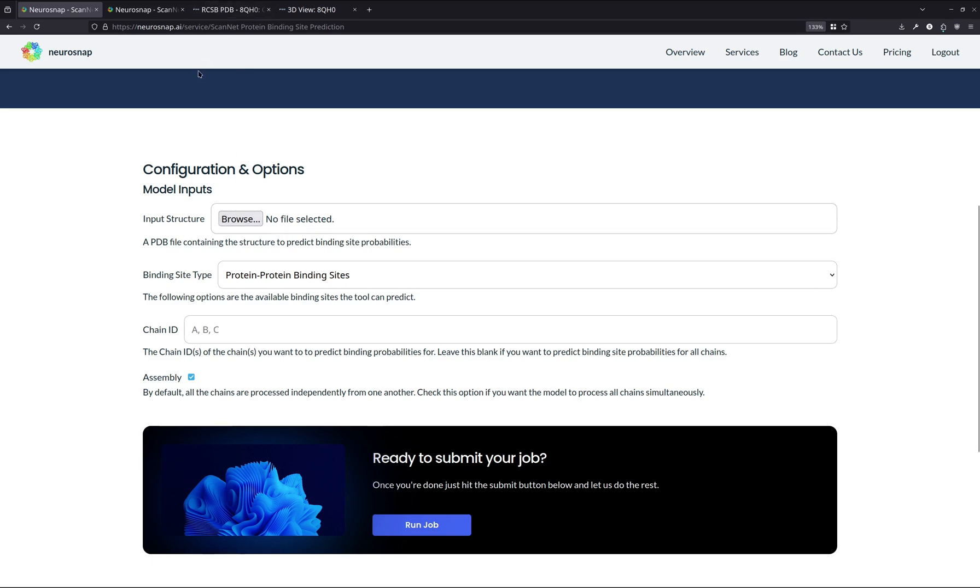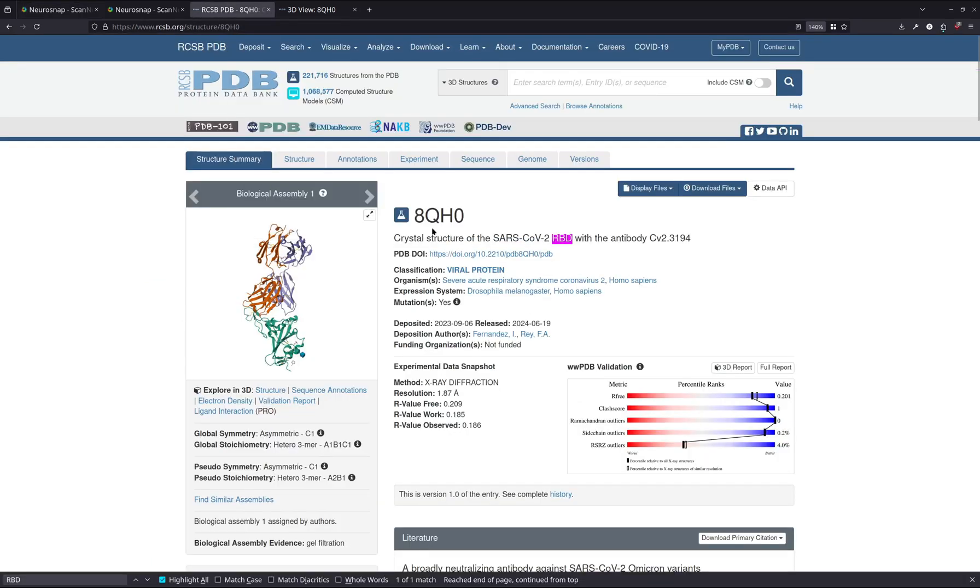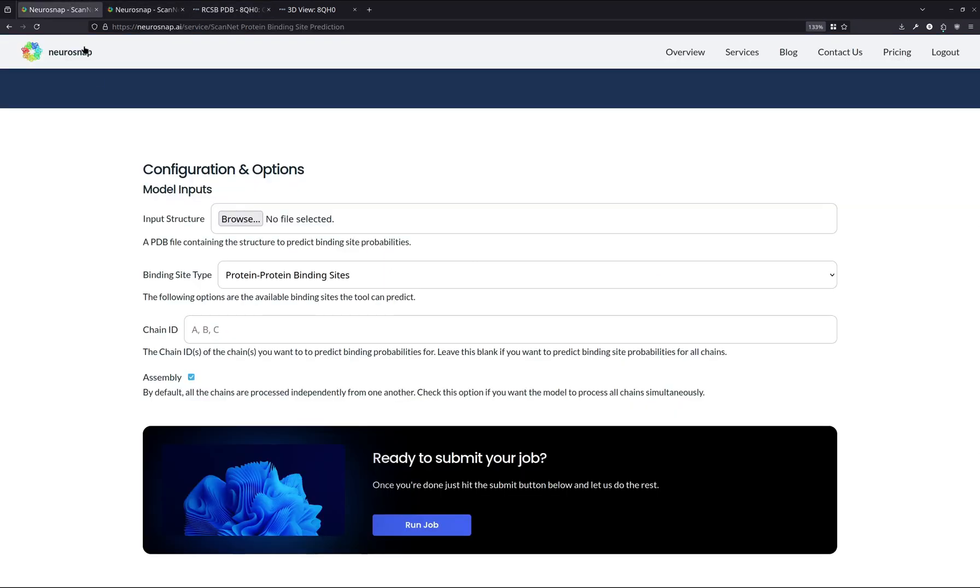For our input structure that we're going to be using in this demonstration, we're going to be using the 8QH0 structure from the PDB, which is essentially the SARS-CoV-2 receptor binding domain bound to an antibody. So these two chains colored in orange and purple are going to be the two chains for the antibody. And this green one over here is going to be the receptor binding domain of the spike protein. Now, what we're going to do is we're just going to select it as the input structure and upload it here.